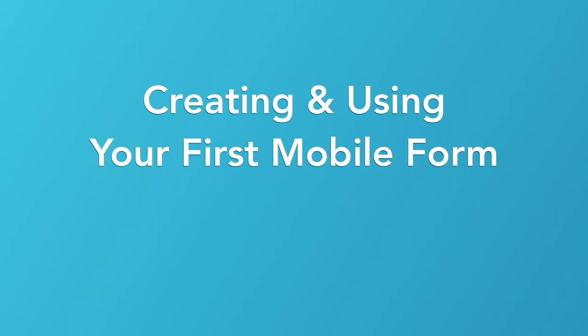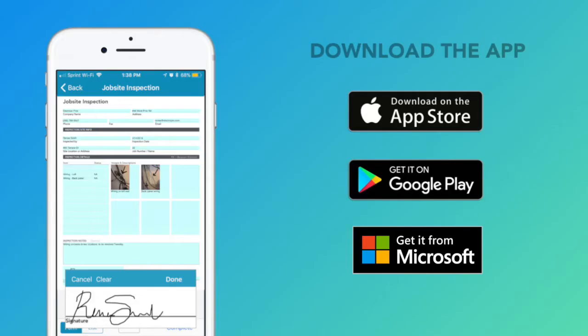Thanks for creating a GoForms account. Before we begin, be sure to download our app so you can access your mobile forms anywhere at any time. Now let's get started.